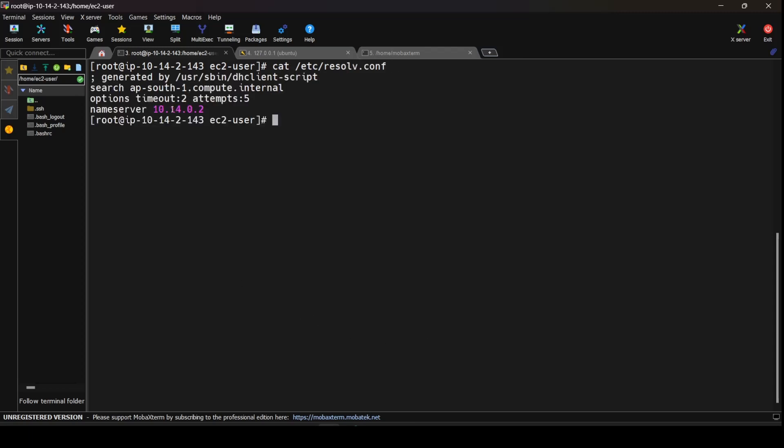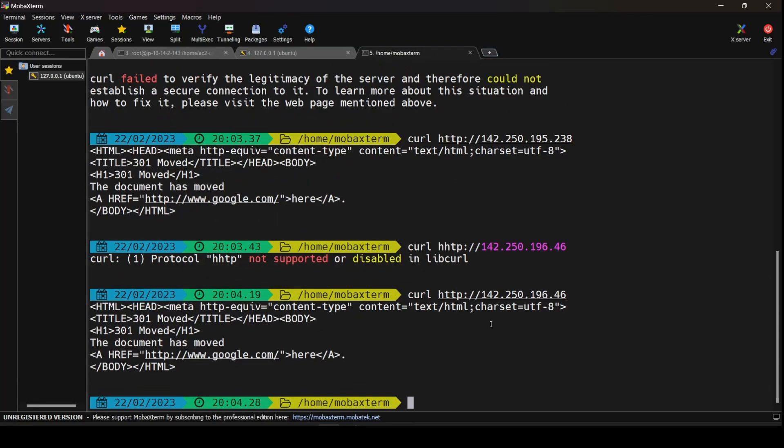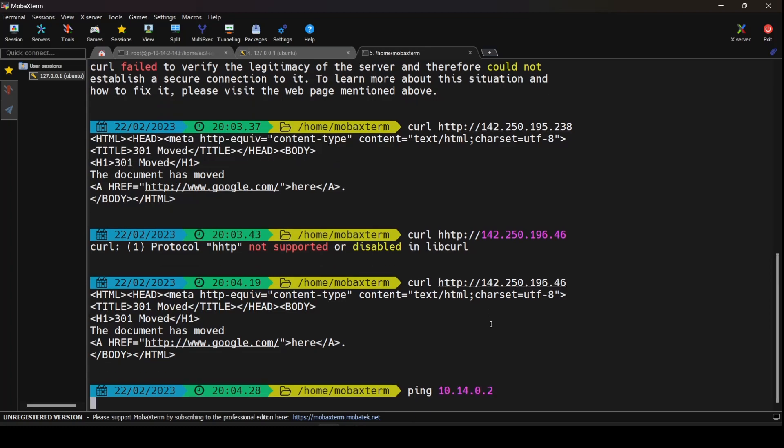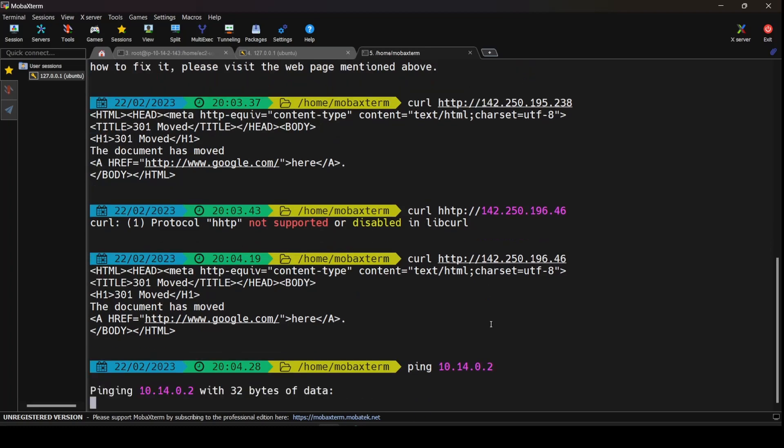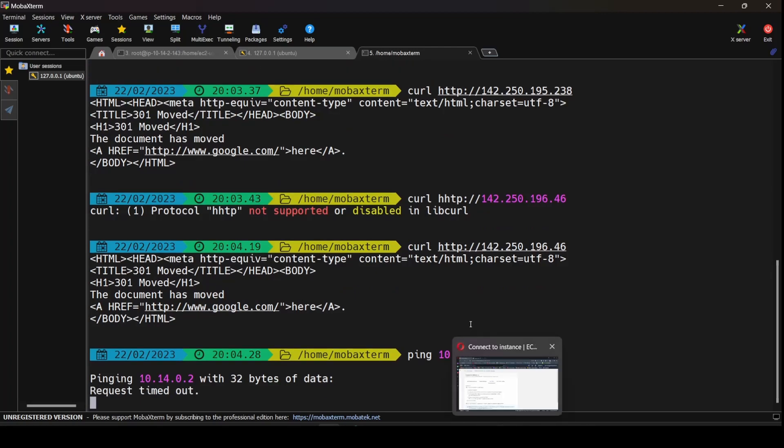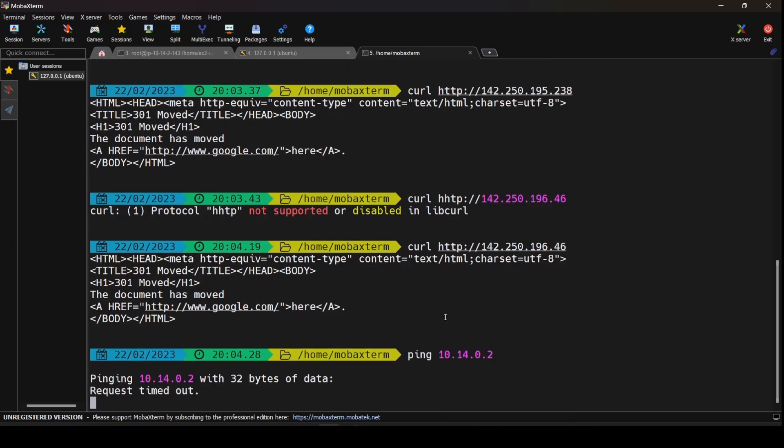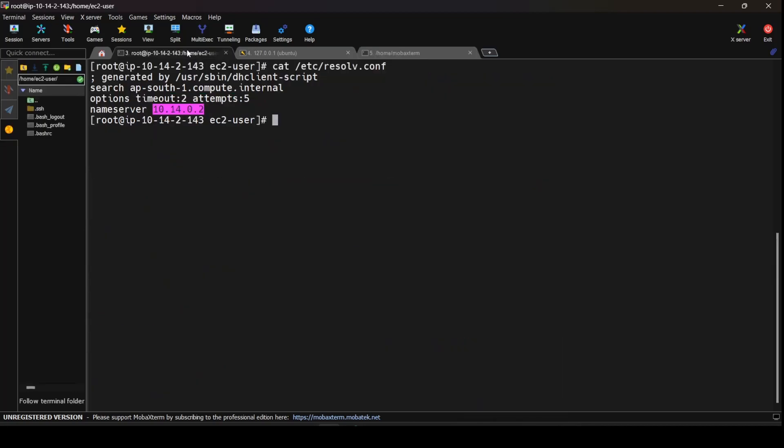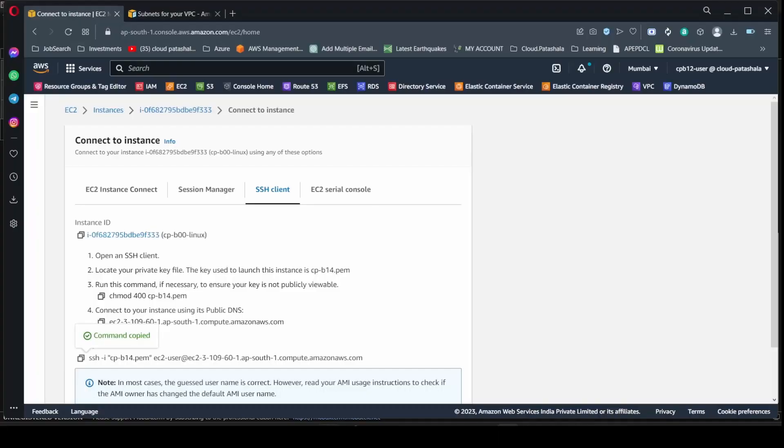And this time clear screen, do a cat for /etc/resolv.conf. You would see that the IP address this time is a different IP address. Now this IP address is 10.14.0.2. Now this IP address is not a public IP address but a private IP address. Now this IP address is actually coming from the subnet and this is the IP which is responsible for giving us the DNS queries on our AWS subnet.